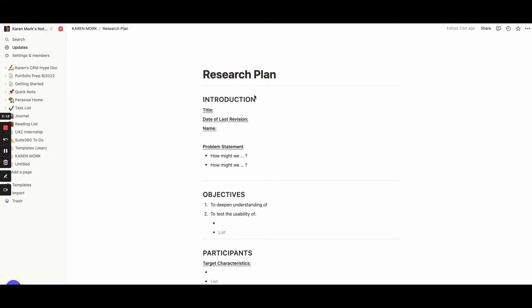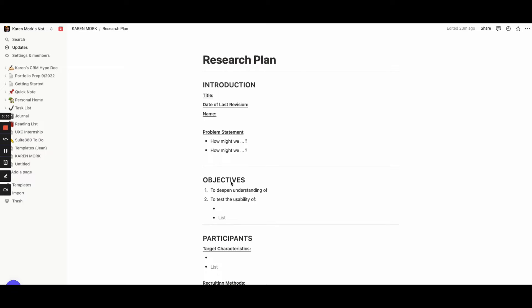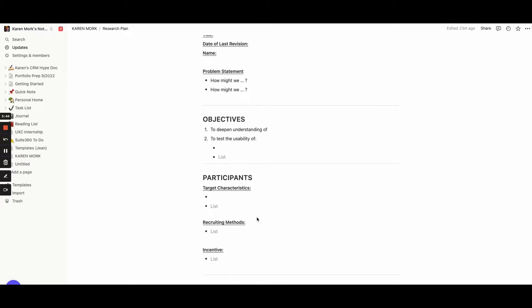What you have first is an introduction section. You put the title of the project, the date of the last revision — this section will change every single time you access the document — and the names of all the people working on the project with you. Then you put your problem statements and your objectives, something like 'to deepen the understanding of X' or 'to test the usability of Y.' You'll also have a section on your participants, like their target characteristics: how old they are, their gender. And then you'll have recruiting methods — how are you getting these participants — and then the incentive, if there is any.